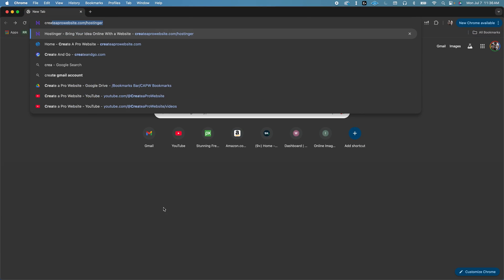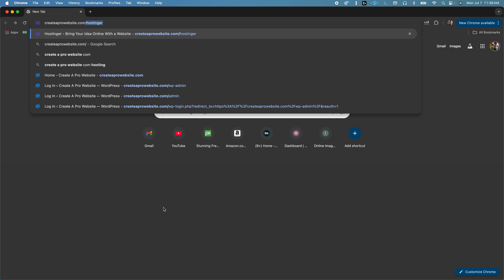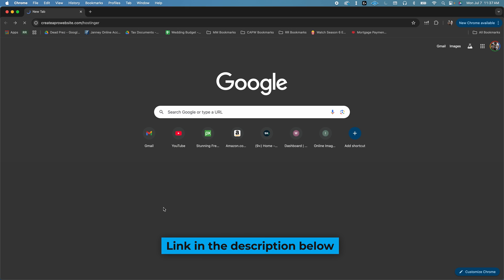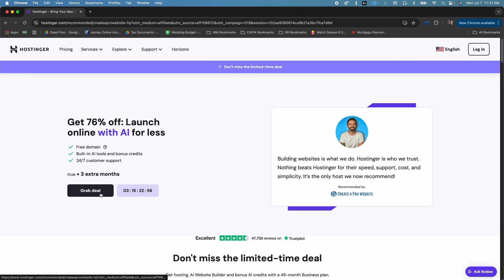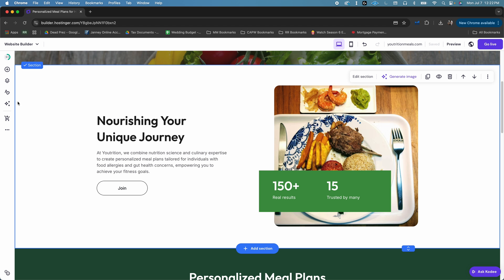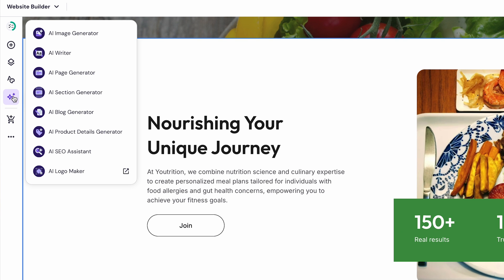Head over to createaprowebsite.com slash hostinger or click on the link in the description below. To get started, just click choose plan on the business web hosting plan. This plan gives you access to the AI Website Builder, the AI Logo Maker, AI Writer, and more tools.